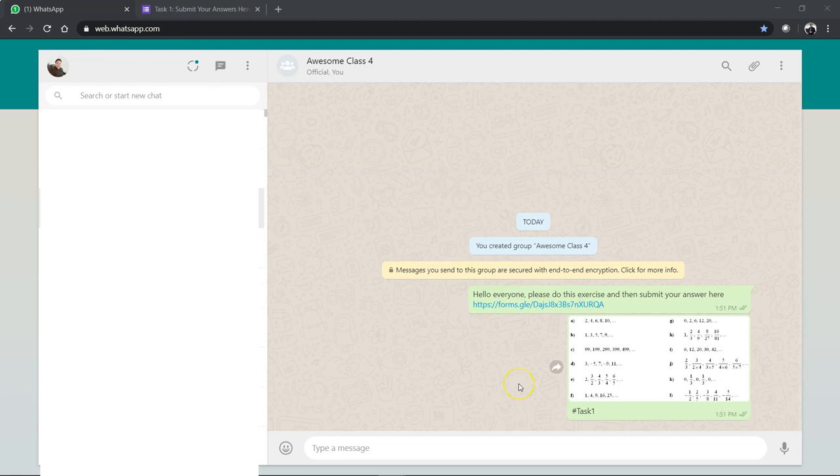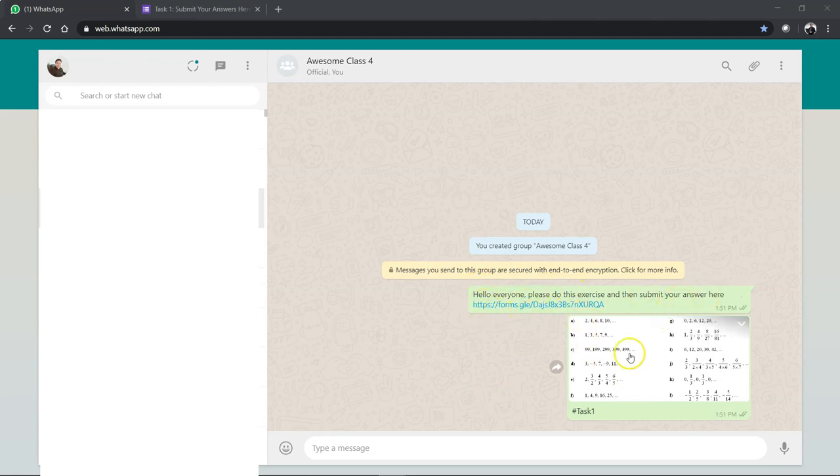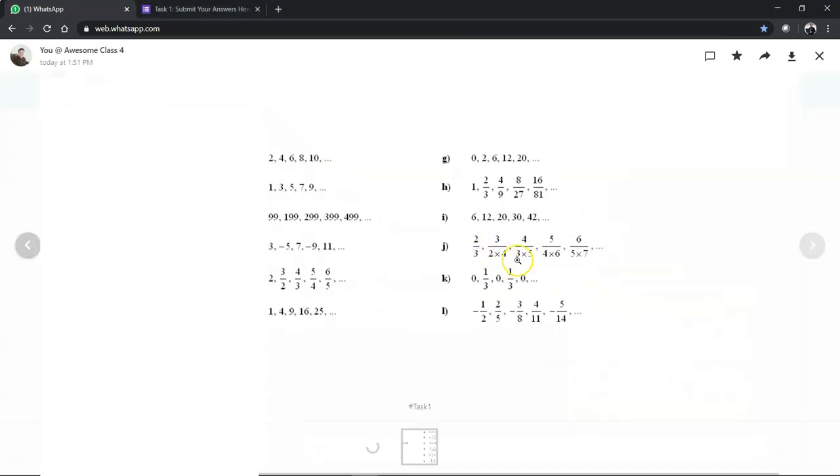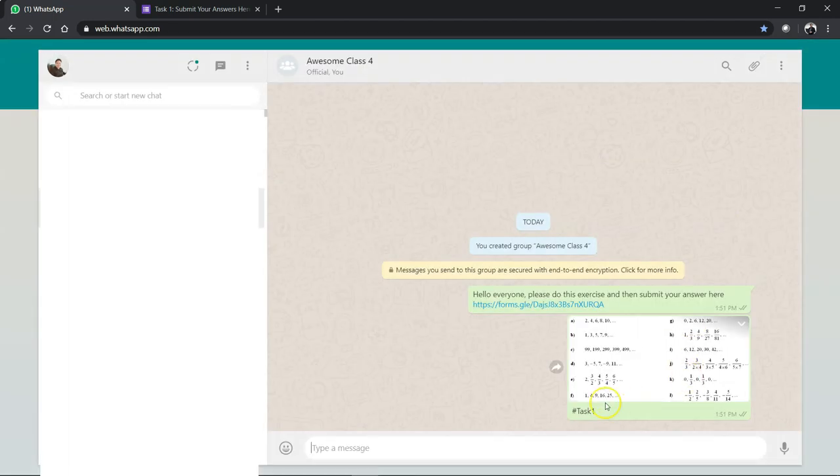So that they don't look at each other's answers. What you can do is just post a question like this, but then immediately direct them to the Google Form. And then you can post the task like what I've shown you here. So let's say I have these questions and then I hashtag it as Task 1...